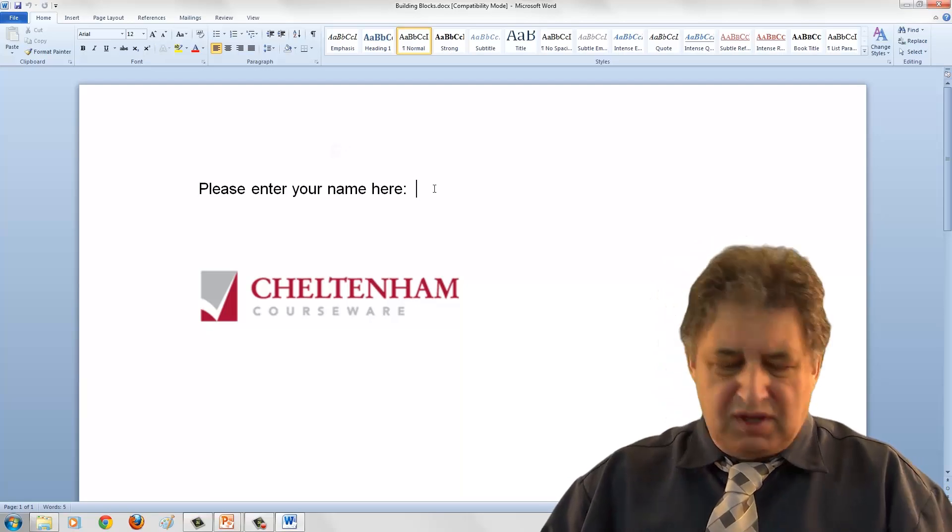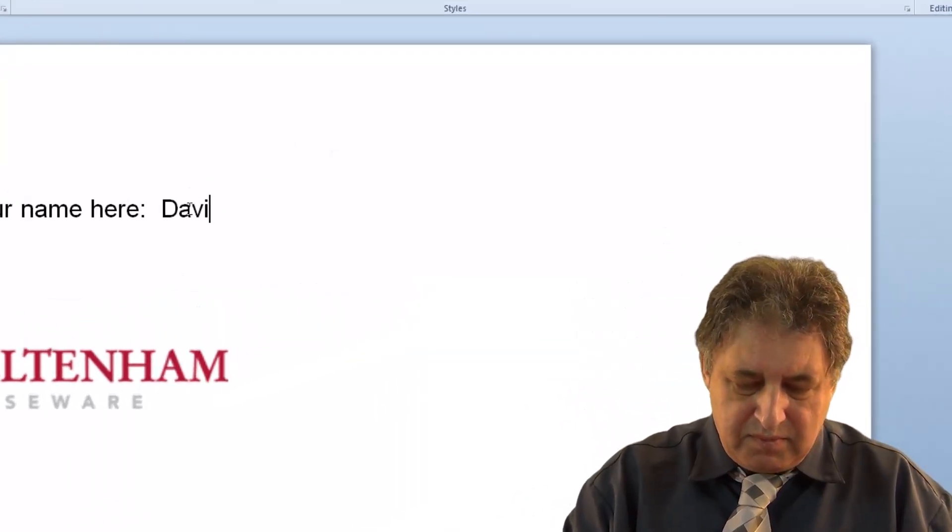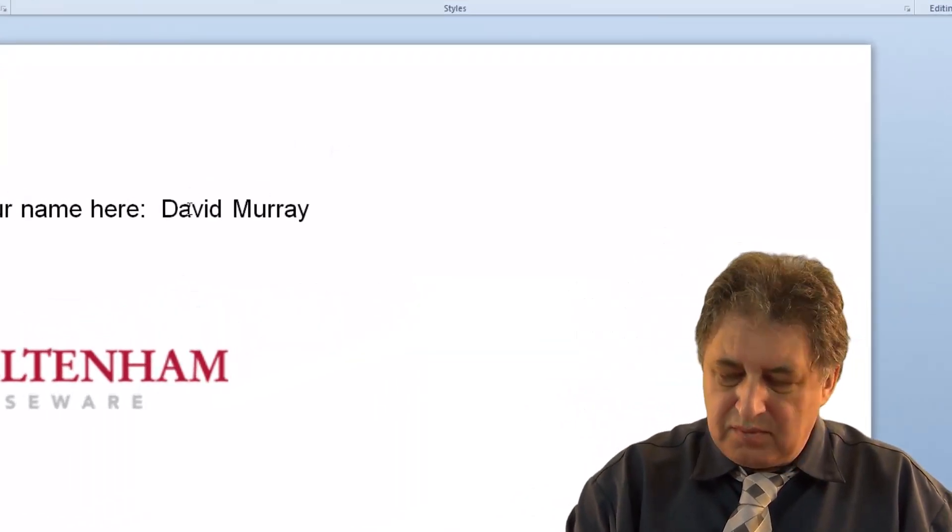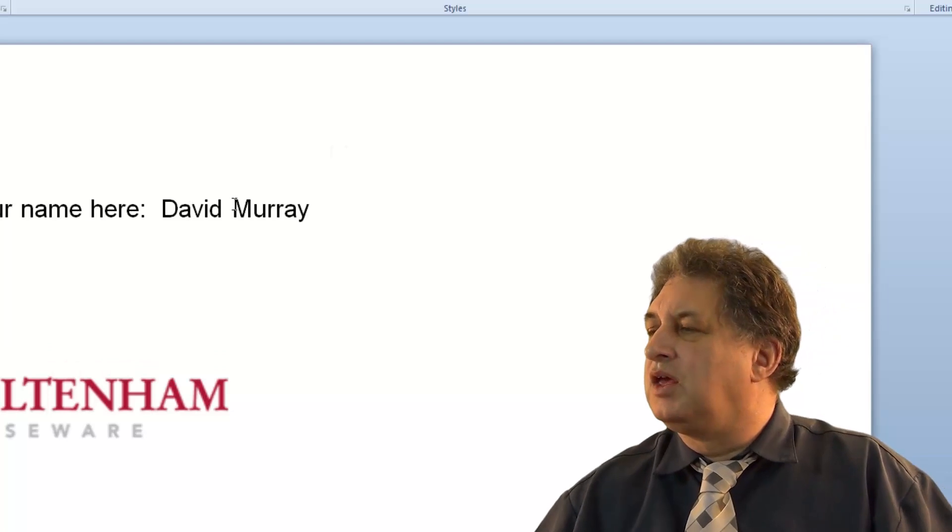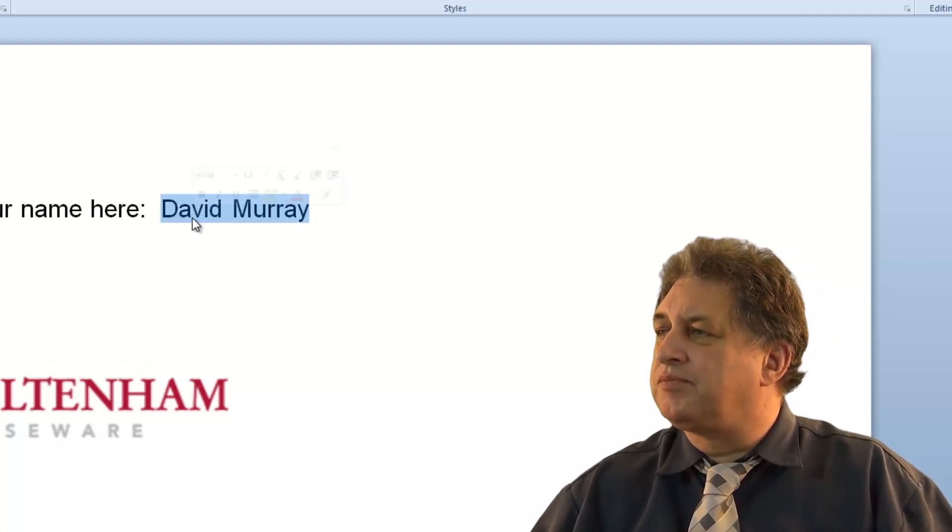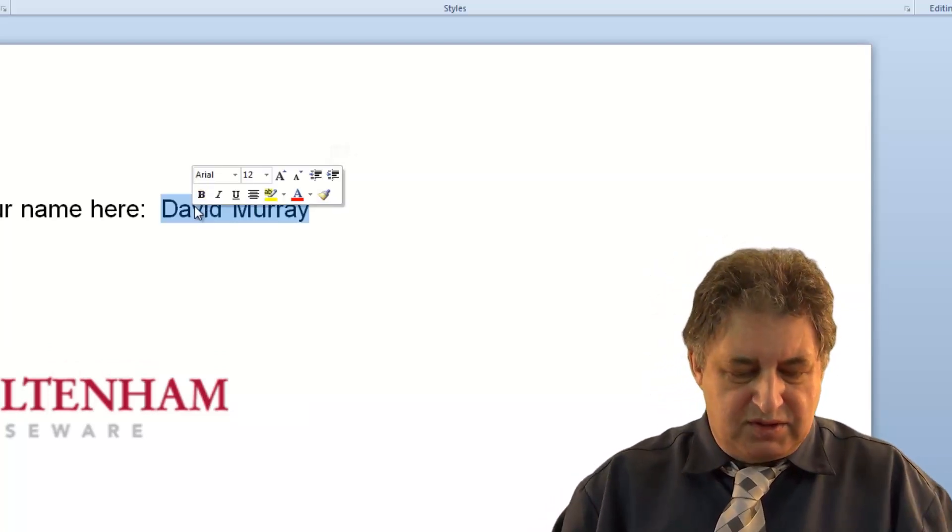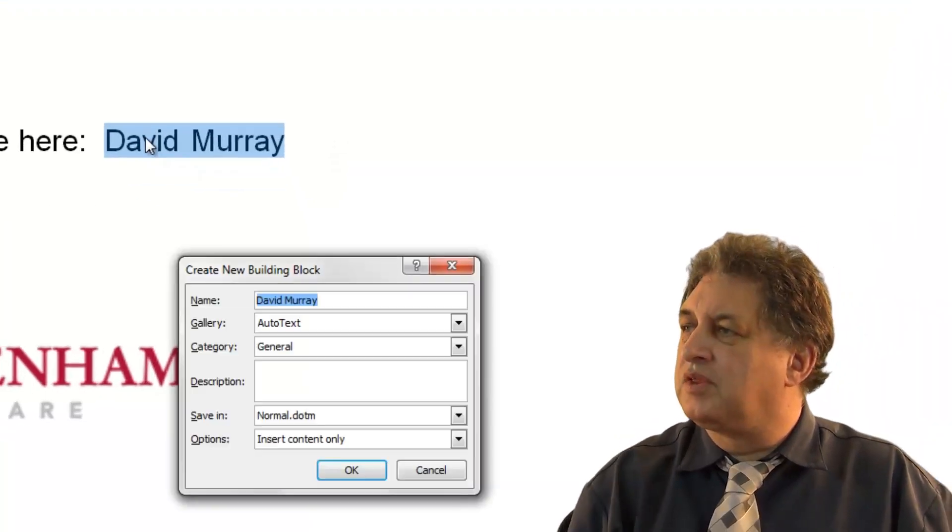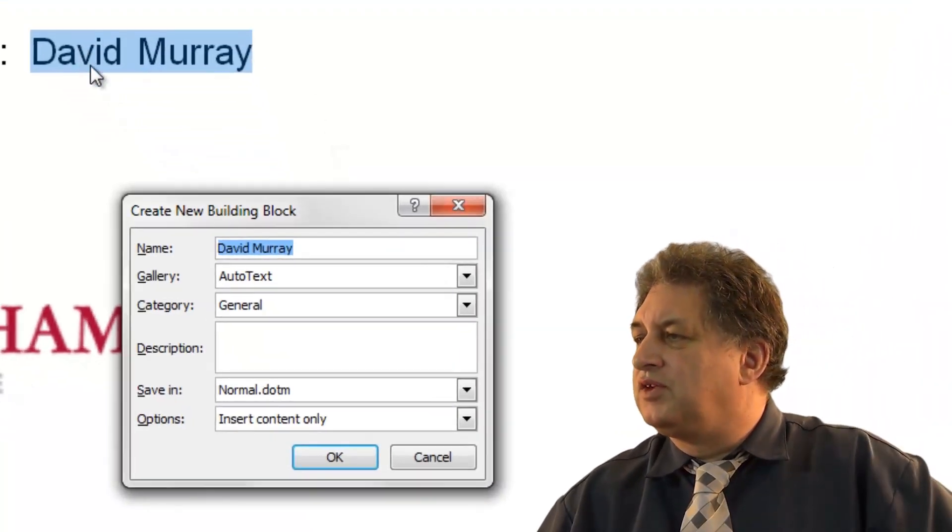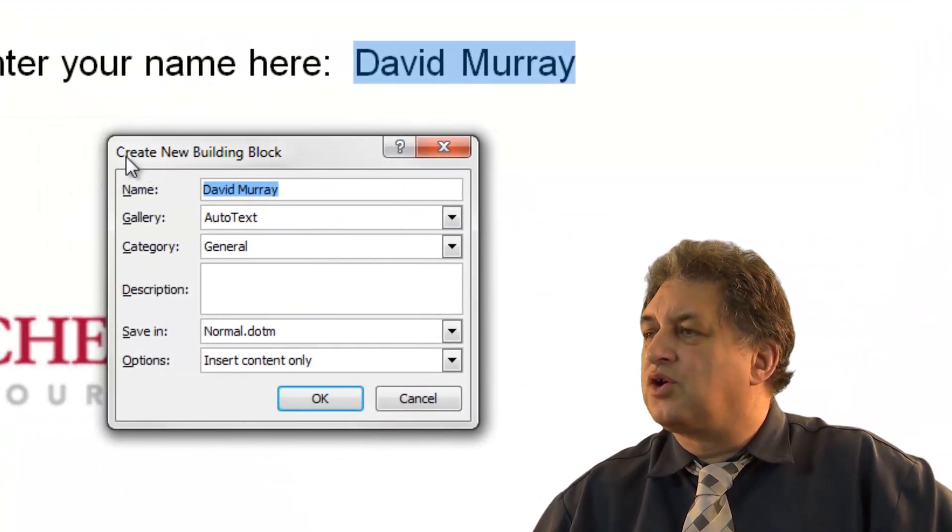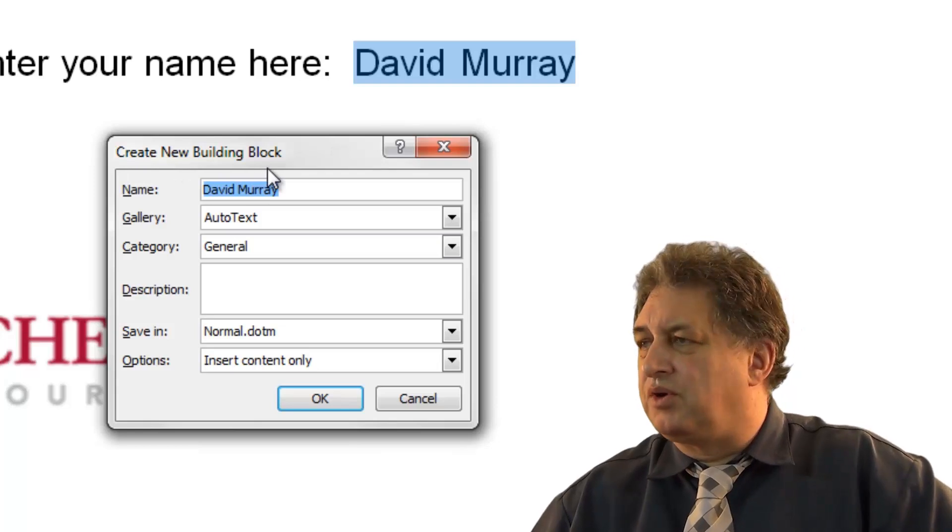If I just simply type in my name, if I highlight my name there and press Alt F3, this will bring up the Create New Building Block dialog box.